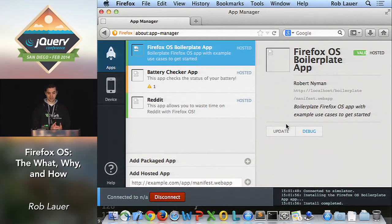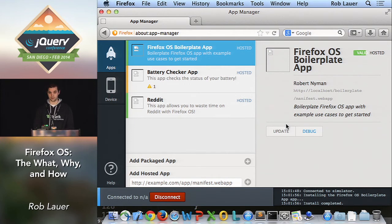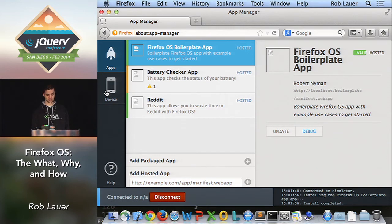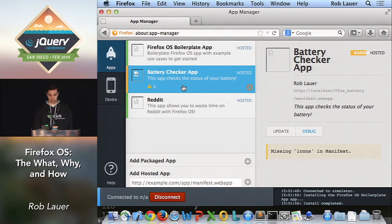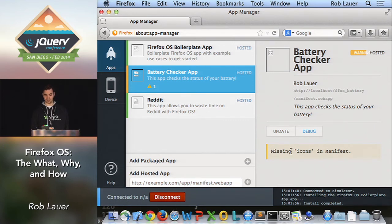A couple other things about the simulator: you can debug your apps in it. If you have a Firefox OS device, you can attach it to your machine and debug your app on the device itself. Also, the app manager will verify your manifest files and show you any errors or warnings — for instance, with my battery checker app, I received a warning that I'm missing an icon section in my manifest file. It gives you helpful information before you try to publish your app.